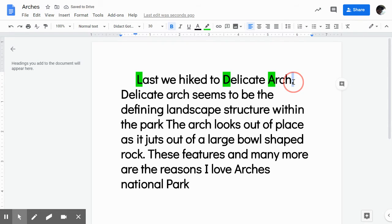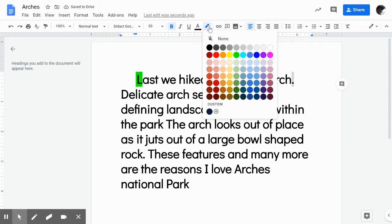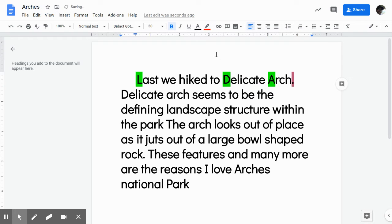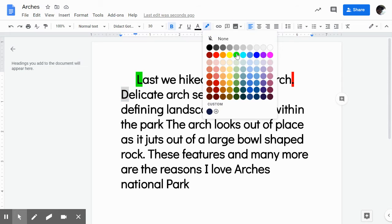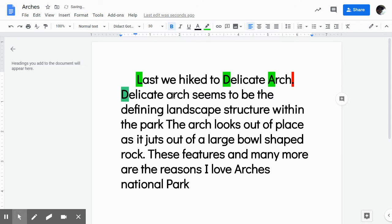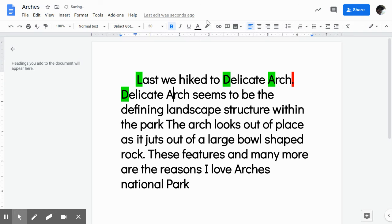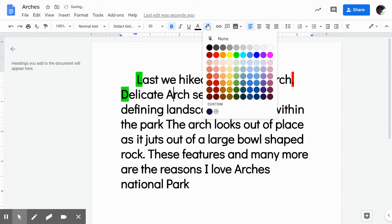And I've reached the end of a sentence. Here's that red stop, and we continue on. Another capital letter — Delicate Arch. Delicate arch — we did it again. Go ahead and highlight that.